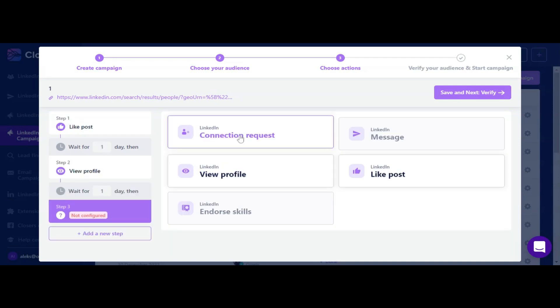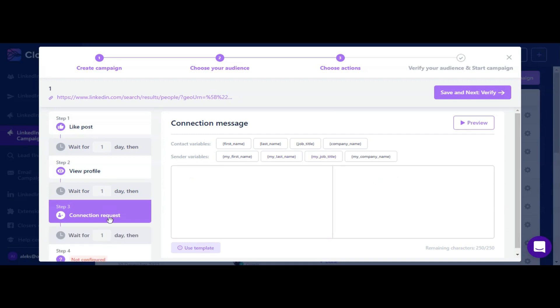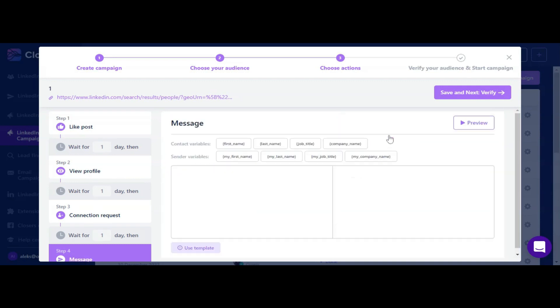In your connection requests and follow-ups you can use different variables and make your messages even more personalized. You can set custom delays between different steps and you can add unlimited number of follow-ups.